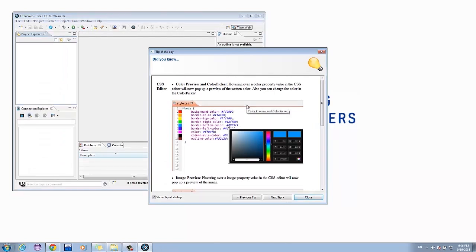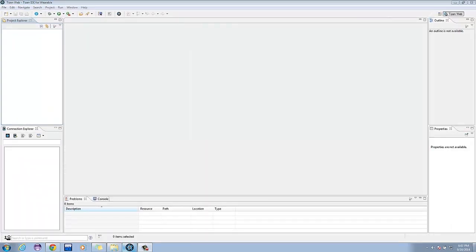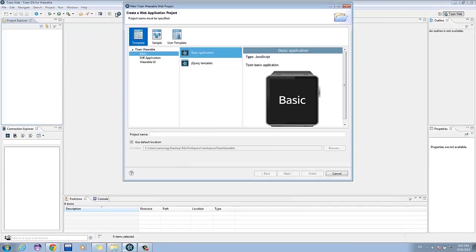Now that the IDE is ready, we can create a basic Tizen Wearable application. To create an application, click File, New, Tizen Wearable Web Project. The new Tizen Wearable Web Project will pop up.